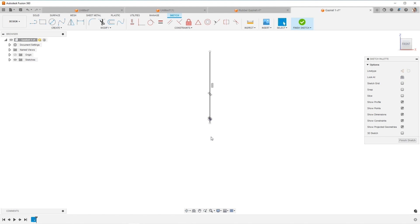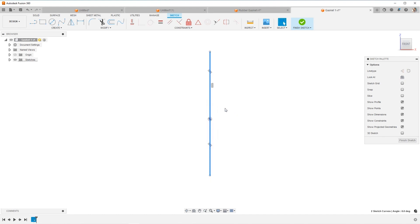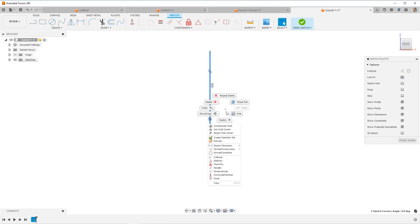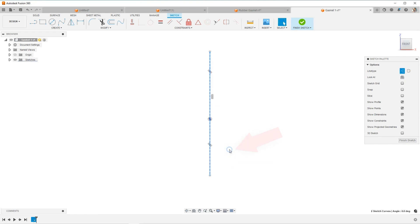Looks like I accidentally drew an extra. I'll drag that down. I'm going to select both and right click and choose construction. You can also hit X on the keyboard.